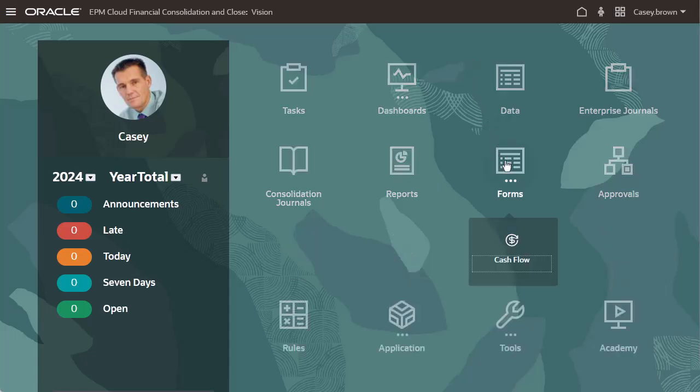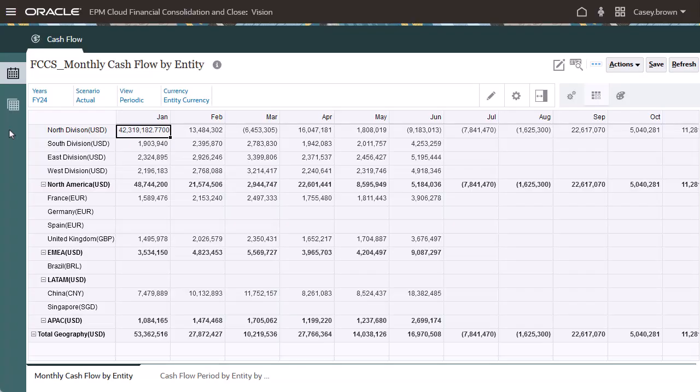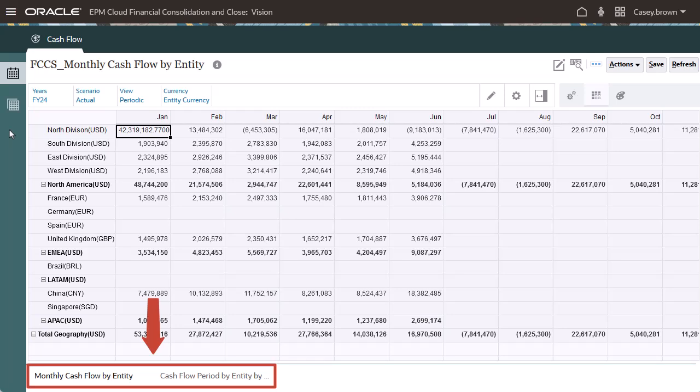Open the Forms cluster to display the Cash Flow card. The Cash Flow card displays vertical tabs for the Monthly Cash Flow and the Quarterly Cash Flow forms. The Cash Flow Monthly vertical tab displays the horizontal subtabs.